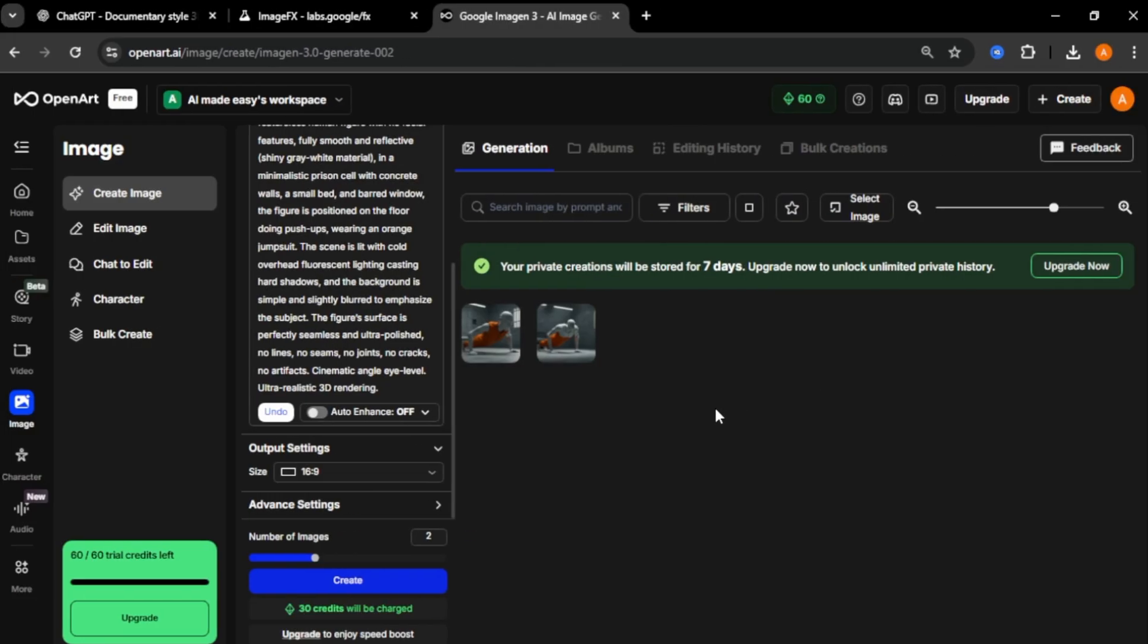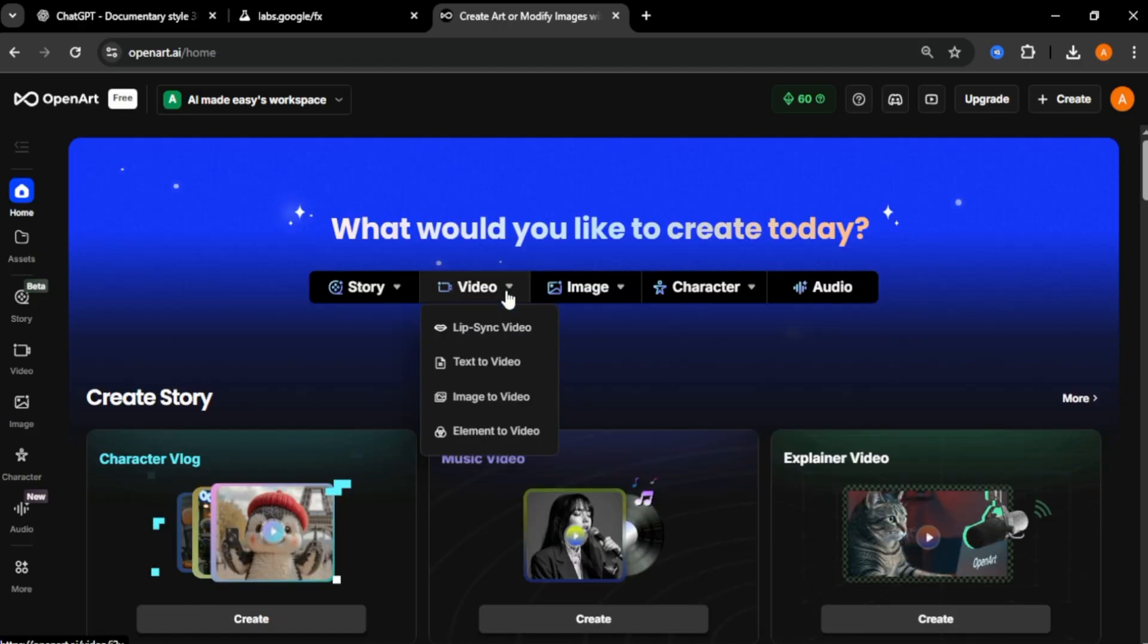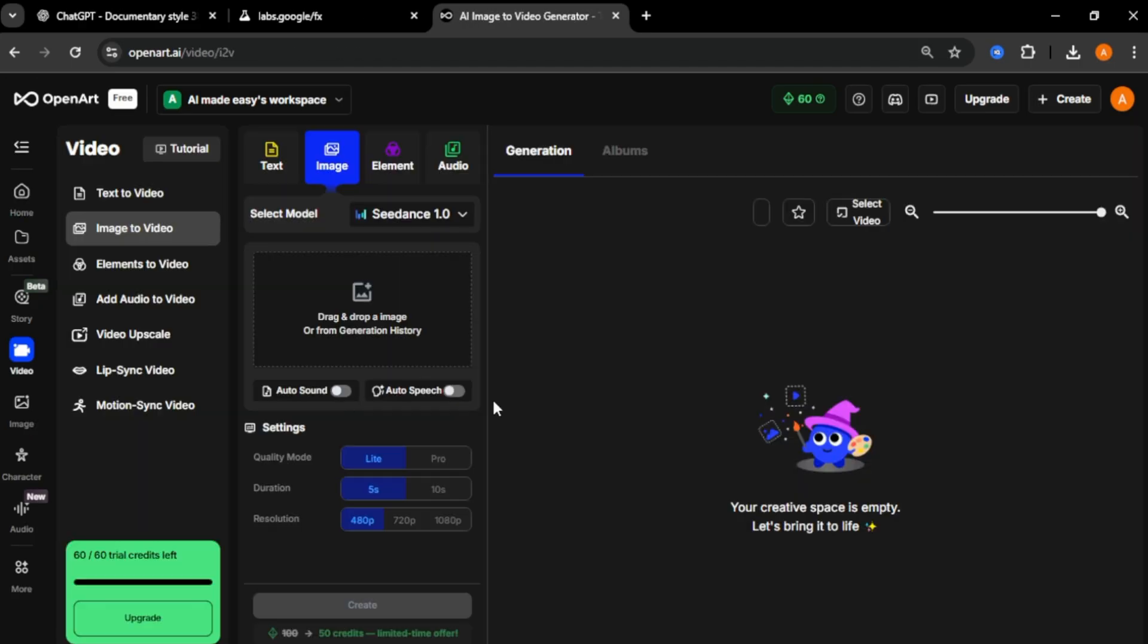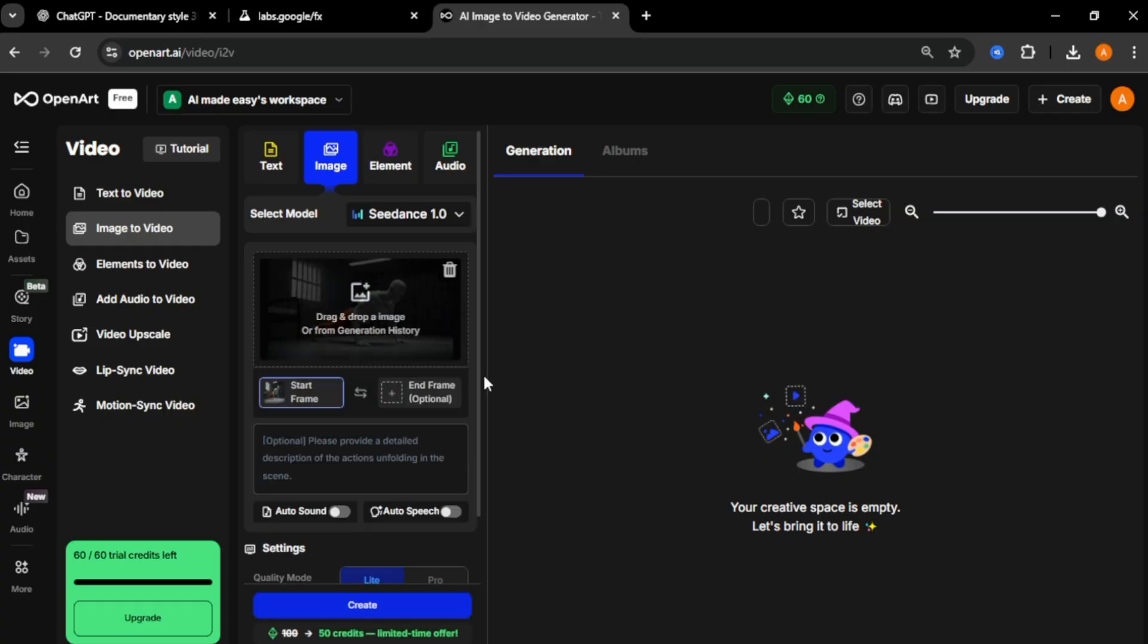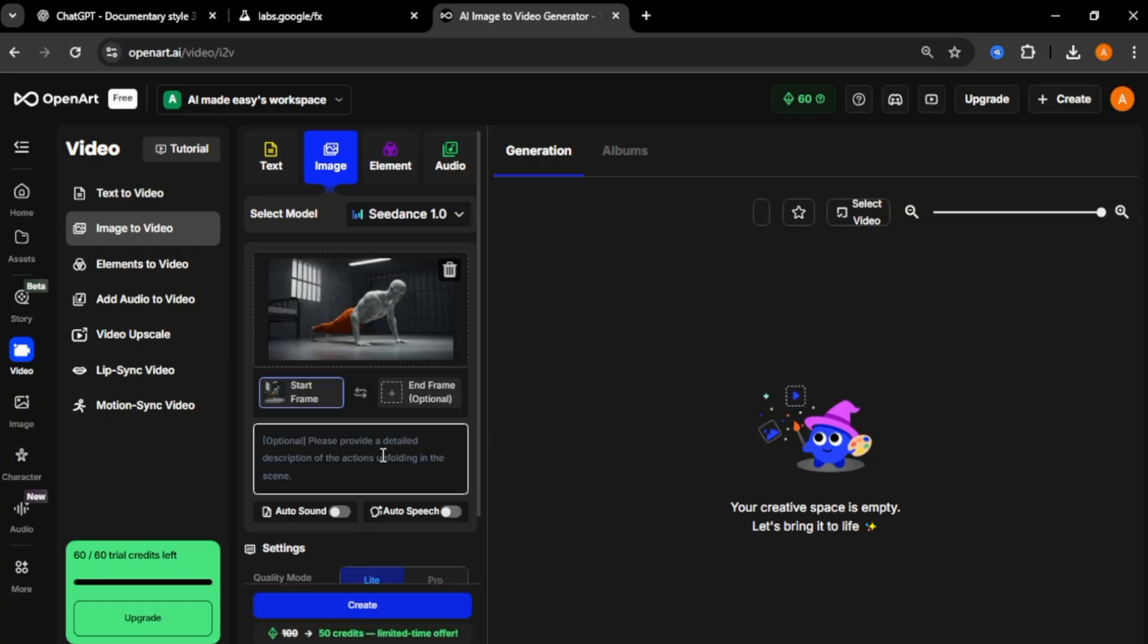Come to OpenArt homepage. Select video and click image to video. First, we need to upload the image we want to turn to the video. Click here and upload the image you created. Now enter simple prompt about the video that you want to create. I'm entering man doing slow push ups and camera slowly zooming in.